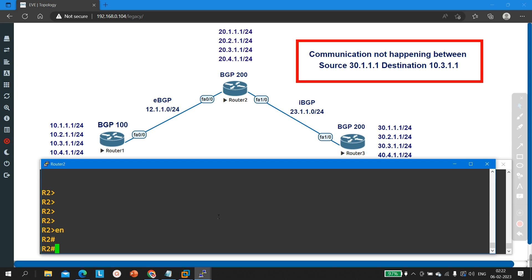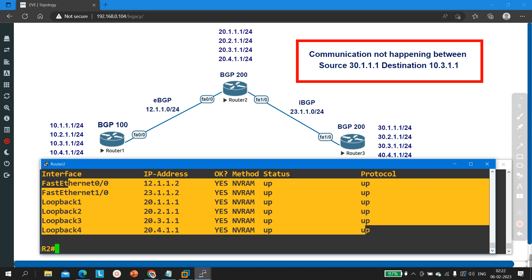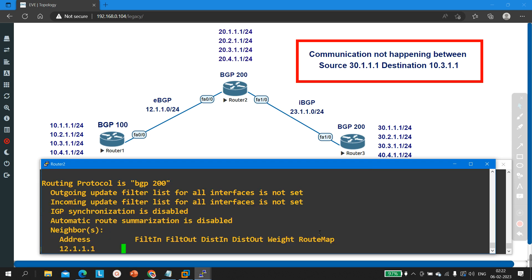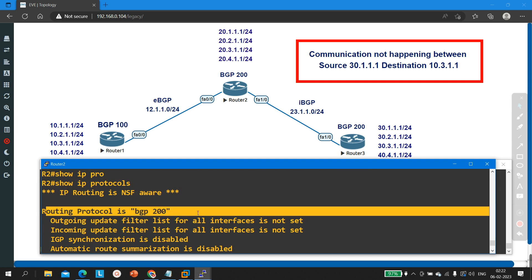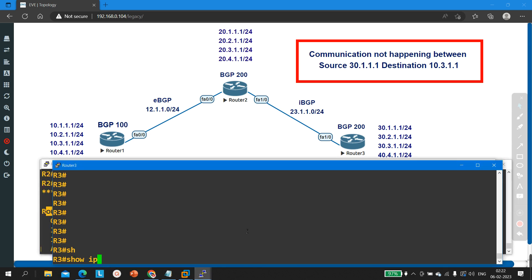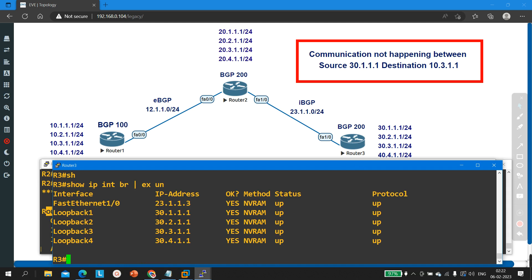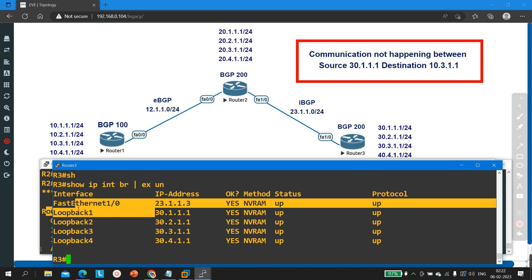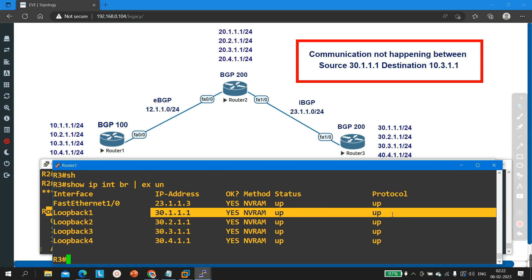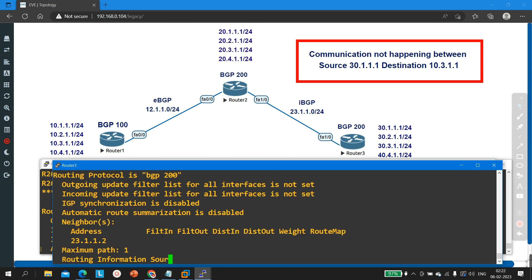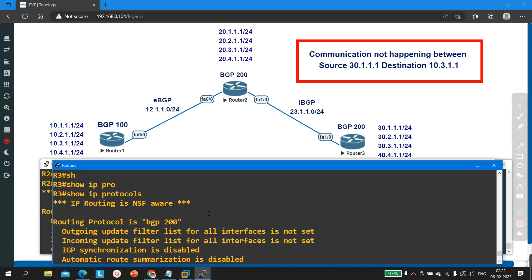Let me show you the same on Router 2 — 'show ip interface brief exclude unassigned' — these are the IP configurations of this router. 'Show ip protocol BGP' — I am running BGP 200 here. Same thing on Router 3: the IP address 30.1.1.1 is running on loopback 1 interface, status is up, protocol is up, but still this interface is not able to ping 10.3.1.1. I am running BGP 200 on Router 3 as well.